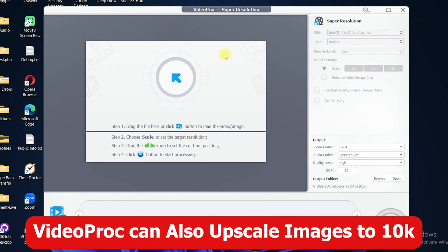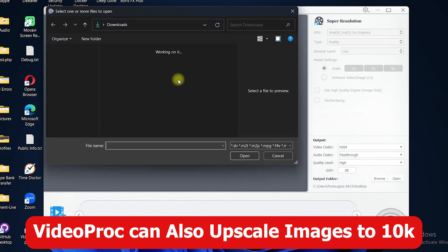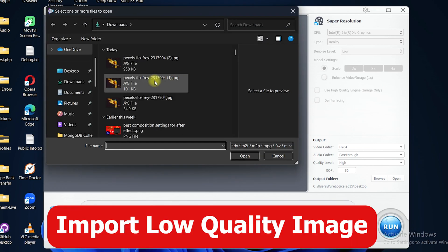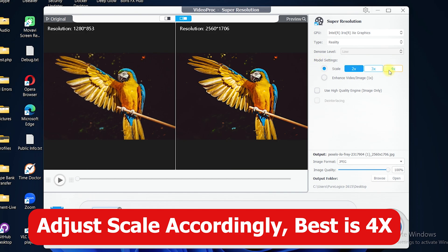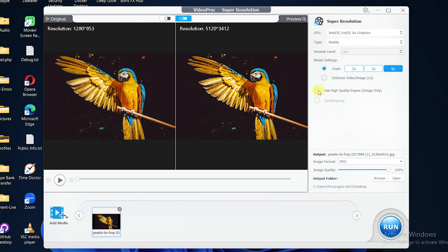You can also use Video Pro Converter AI to enhance your images up to 10K. Double click on the arrow again, select the picture you want to upscale, and once it is imported you will see the original resolution and the converted resolution. Apply the Super Resolution settings — for the GPU, select the best one you have, and for the type, go with 'Reality'. For the model settings, go with 4x.